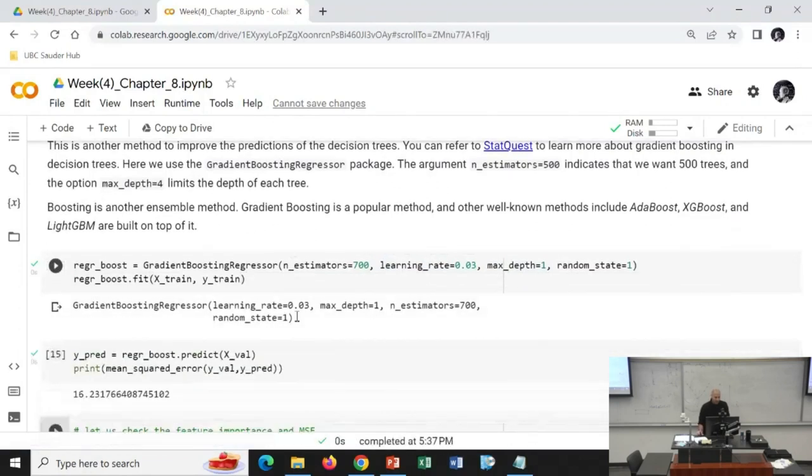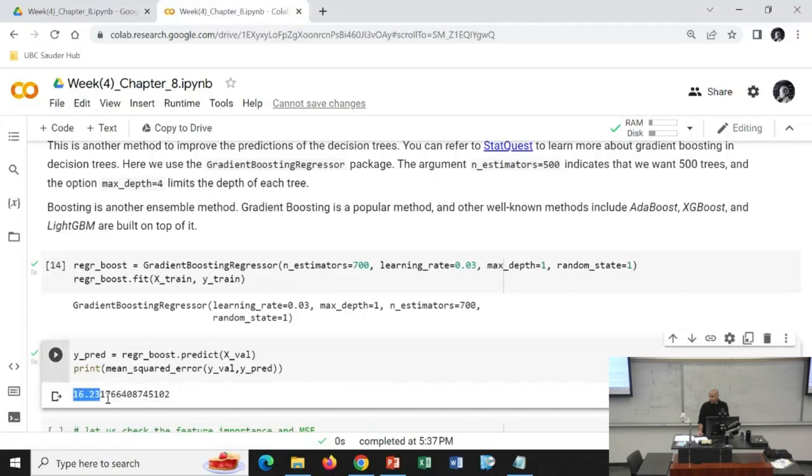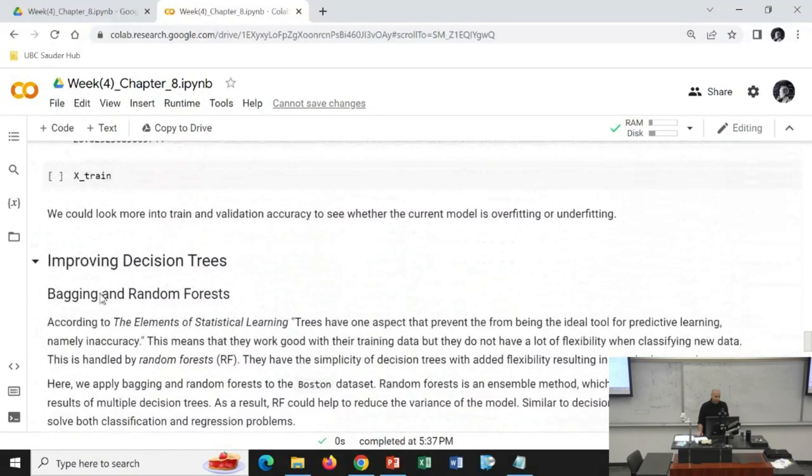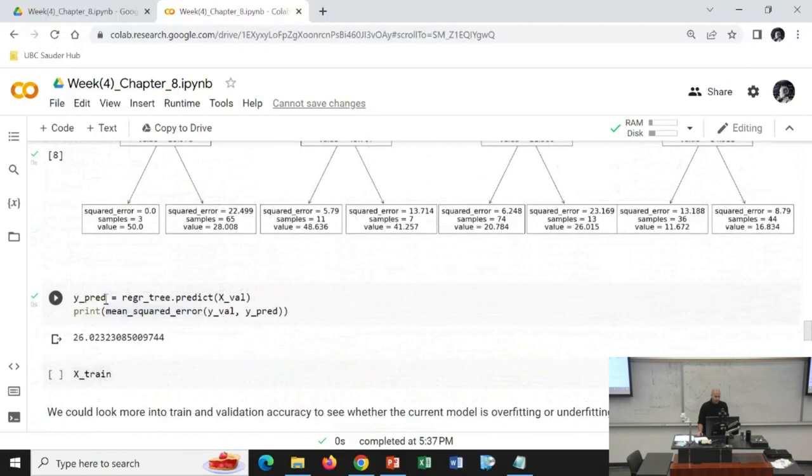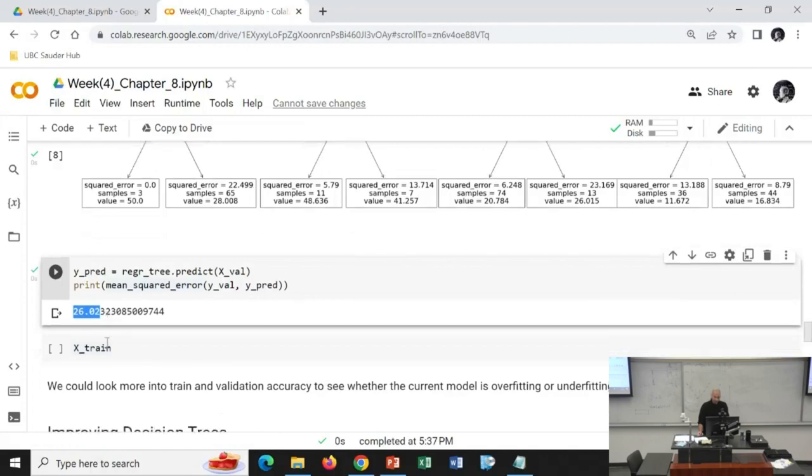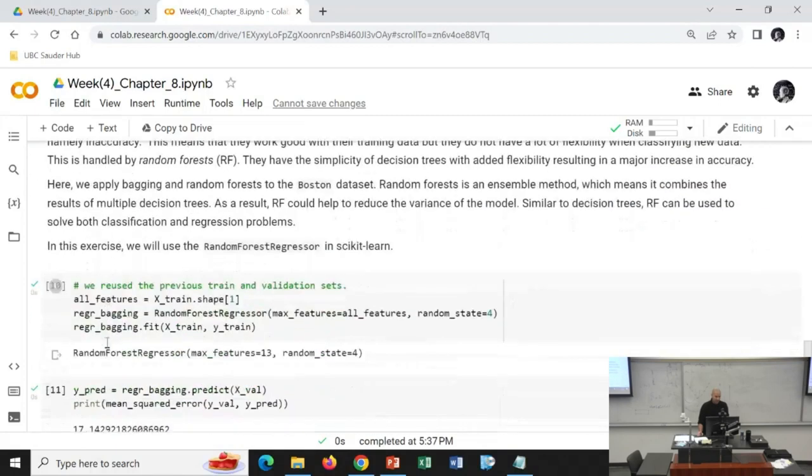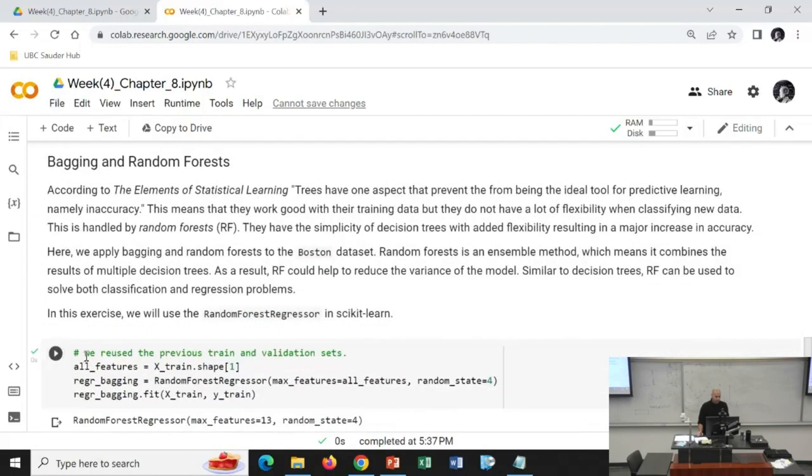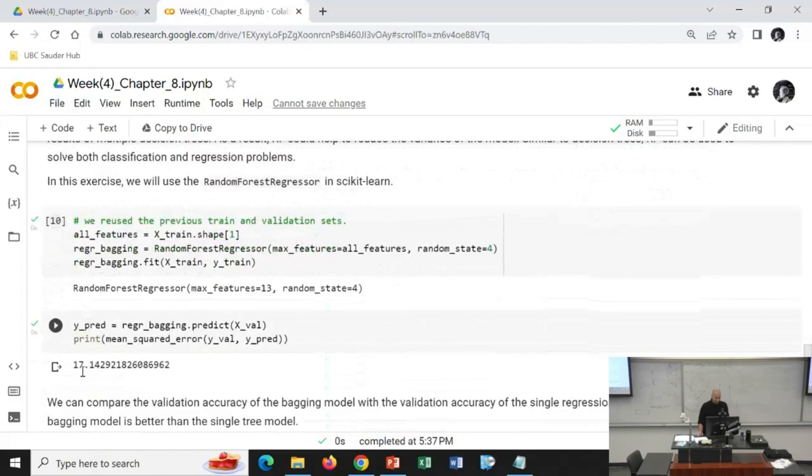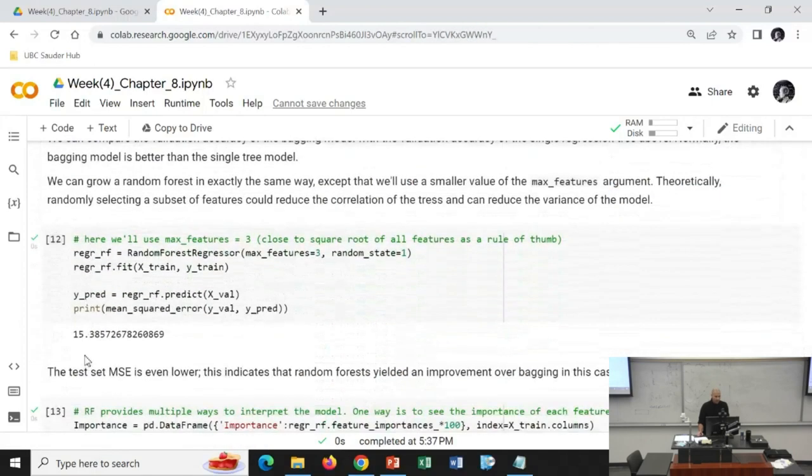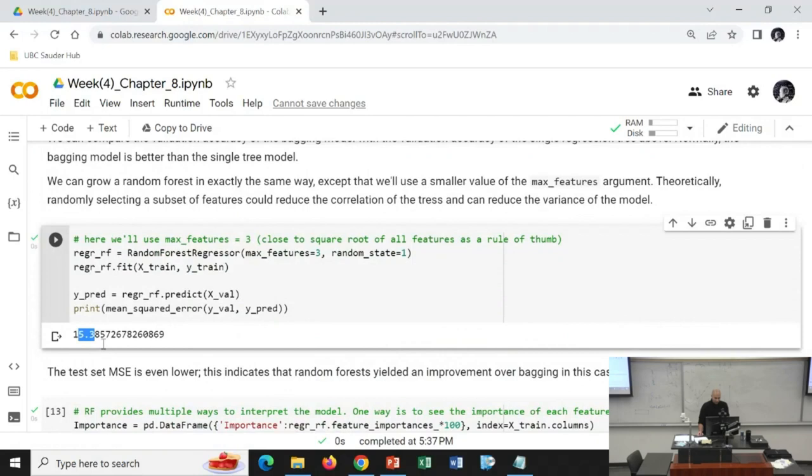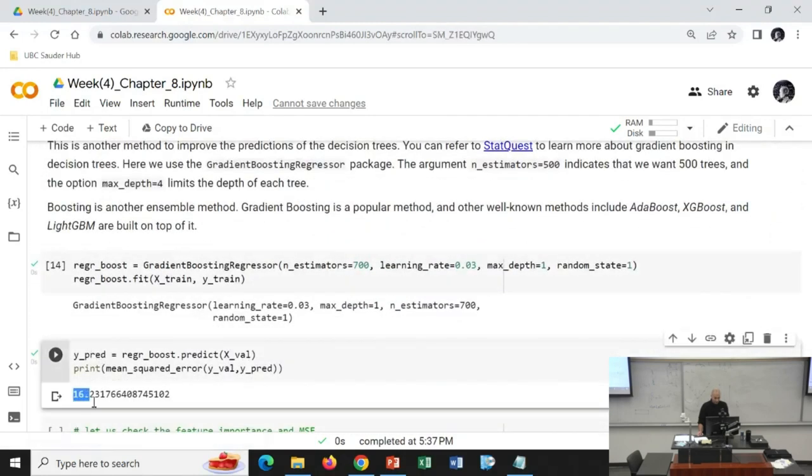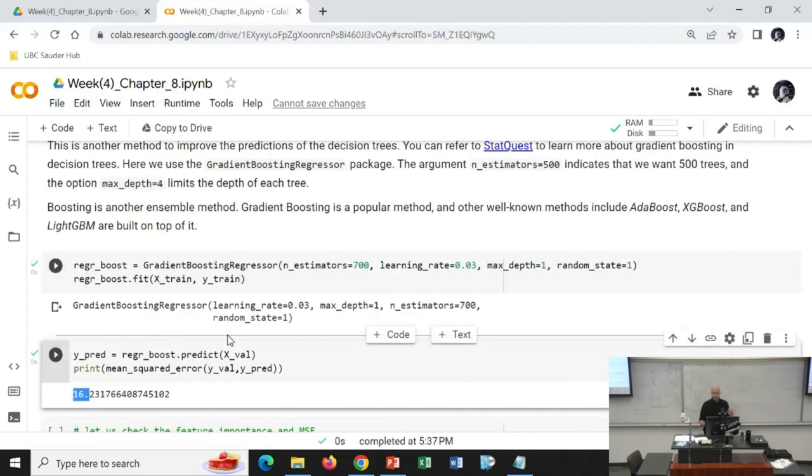The MSE is 16. Now the question is, between regression tree with error of 26, bagged tree with error of 17, random forest with error of 15, and boosted trees with error of 16, which one should we select? Random forest.